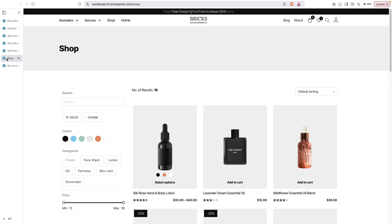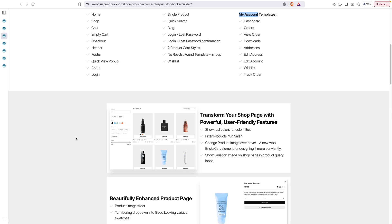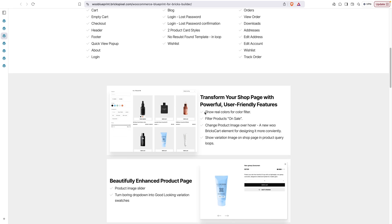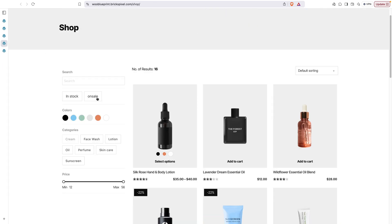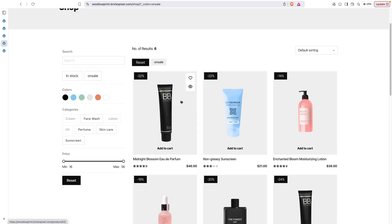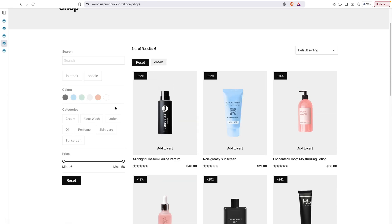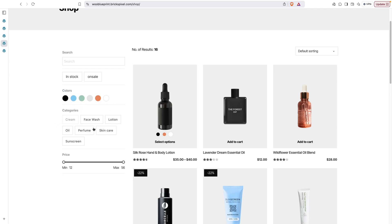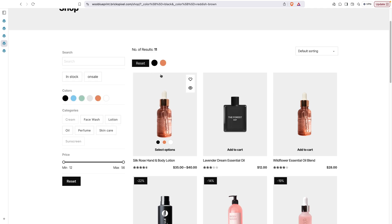On the shop page, you can add many additional features. With native Bricks Builder you can't filter products on sale, and the dynamic data option is also limited to simple products only. But with this blueprint you can filter both simple and variable products on sale like this, and reset the filter. Also, with native Bricks you can only show color names instead of real colors, but with Bricks Blueprint you can show real colors in the filters and reset them.